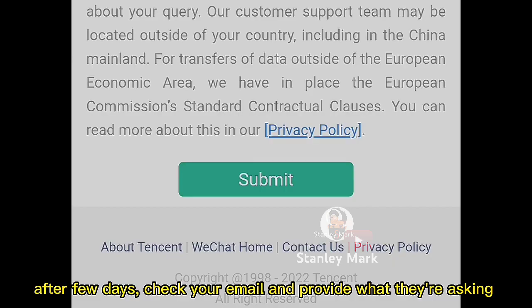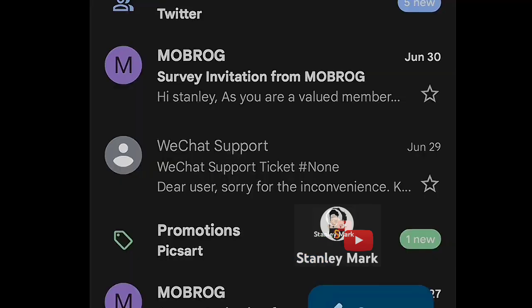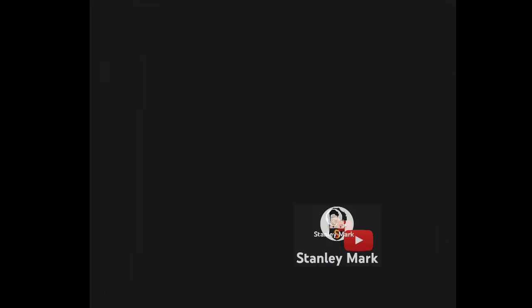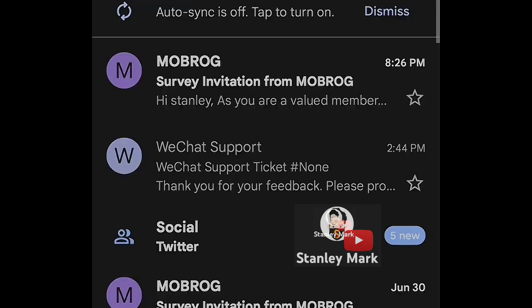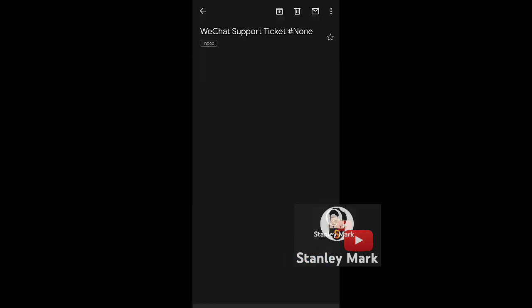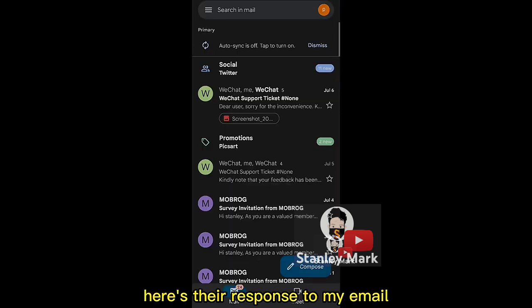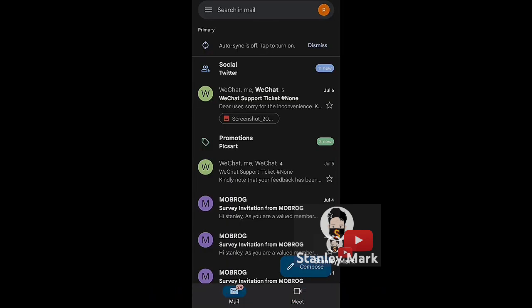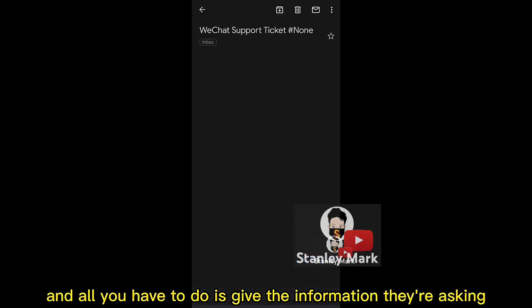After a few days, check your email and provide what they're asking. Here's their response to my email, and all you have to do is give the information they're asking.